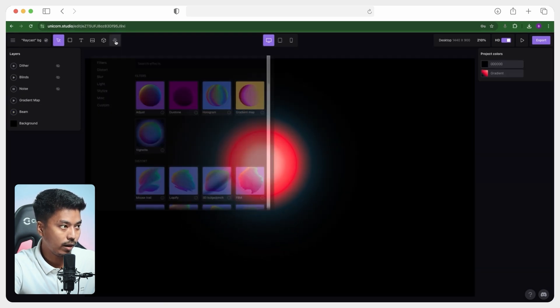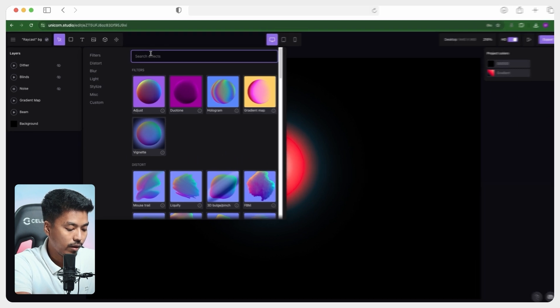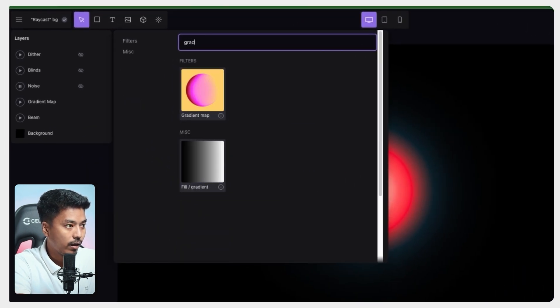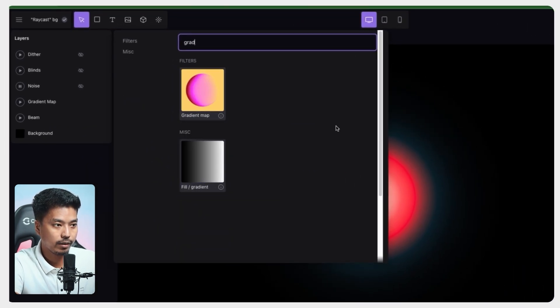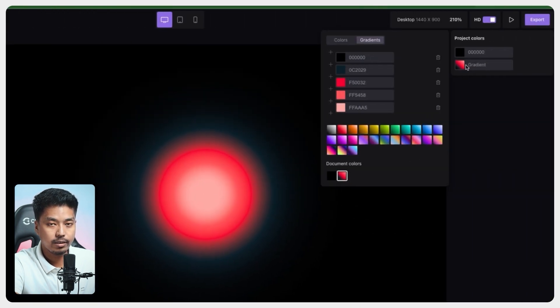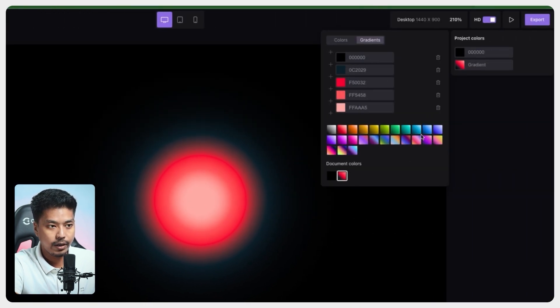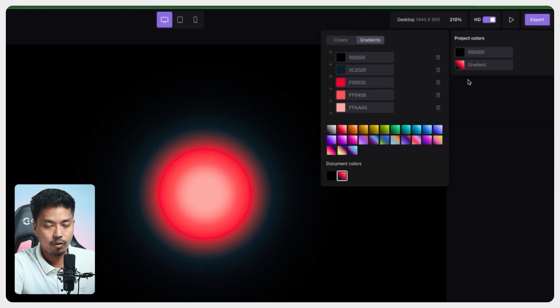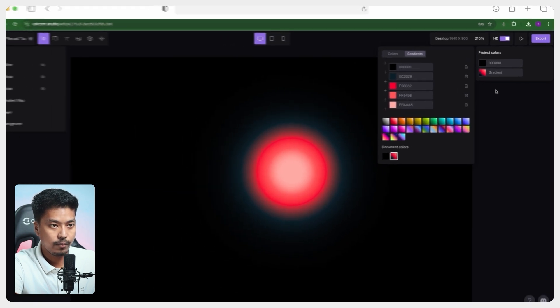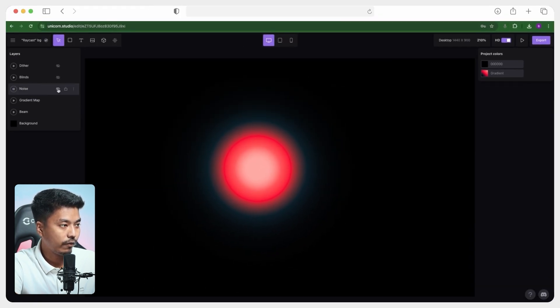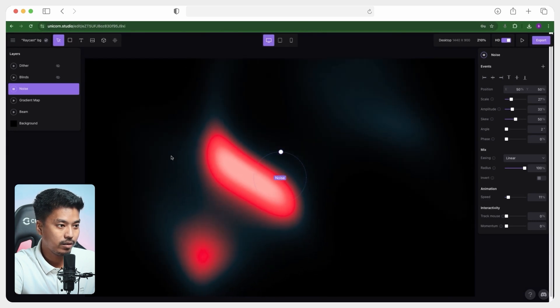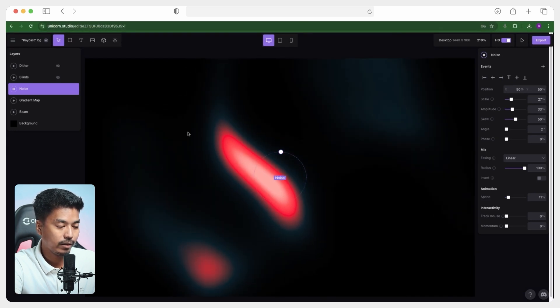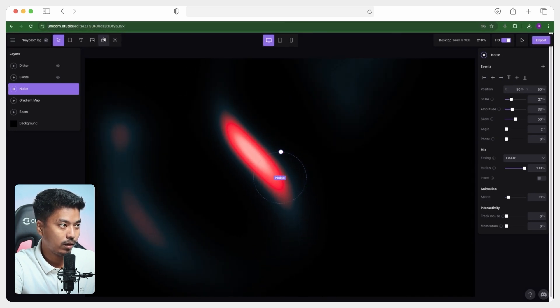So to access this effect, you just have to go here. And once you type gradient, you will find this gradient map effect and you can set this gradient from already existing pre-made gradient, or you can create your custom gradient as well. Then we have this noise effect, which is basically creating this dramatic noise distortion effect.